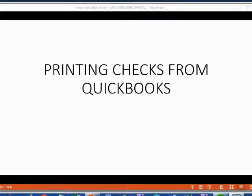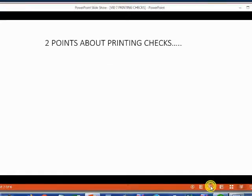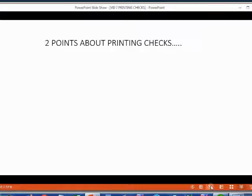And now we will learn how to print checks from QuickBooks. There are two important points about printing checks that you must know before you can record checks that you intend to print.